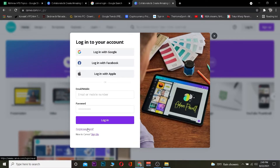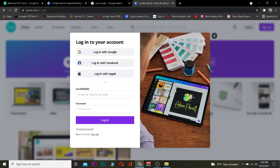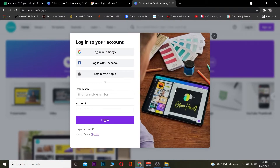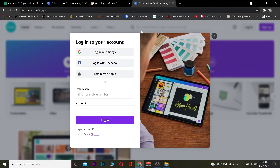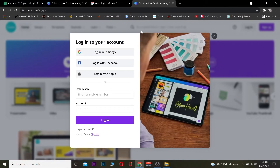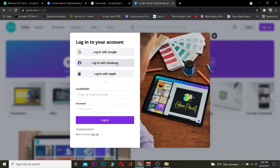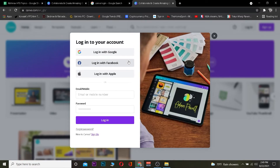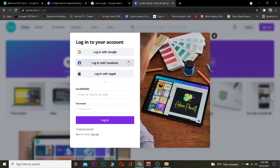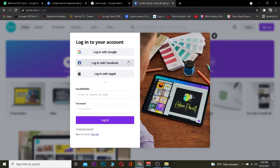If for some reason you forgot your Canva account's password, you can always click on "Forgot Password" to recover your account. If you used your Google account, Facebook, or Apple ID to create your Canva account, you can click on those three options at the top to log in with the appropriate one. Once you click, it will ask you to enter the details for your Apple ID, Facebook, or Google, and you should be able to log in.